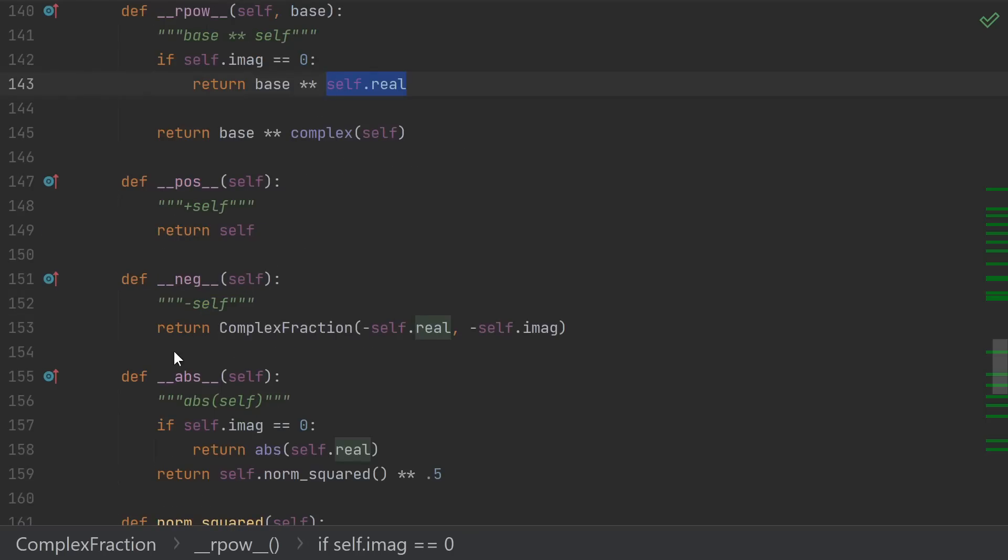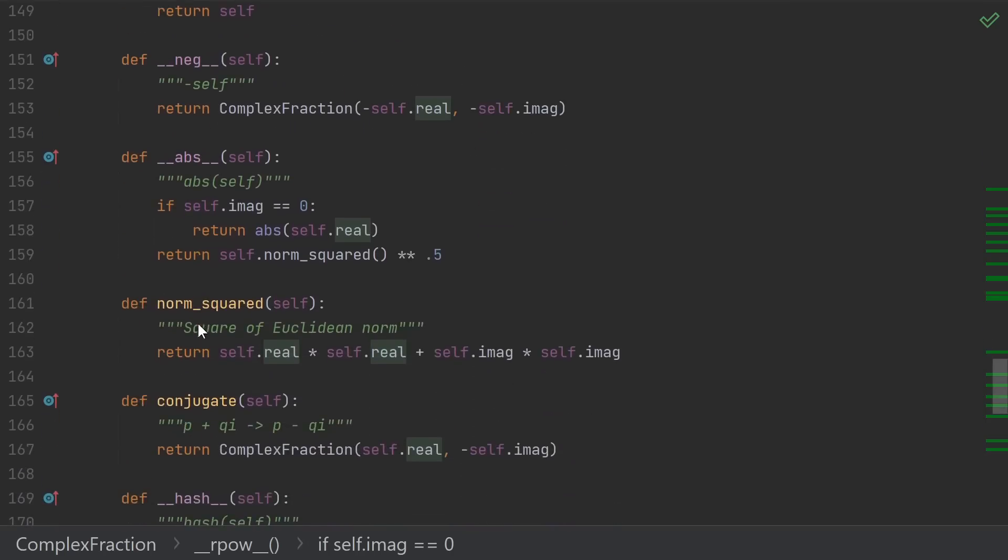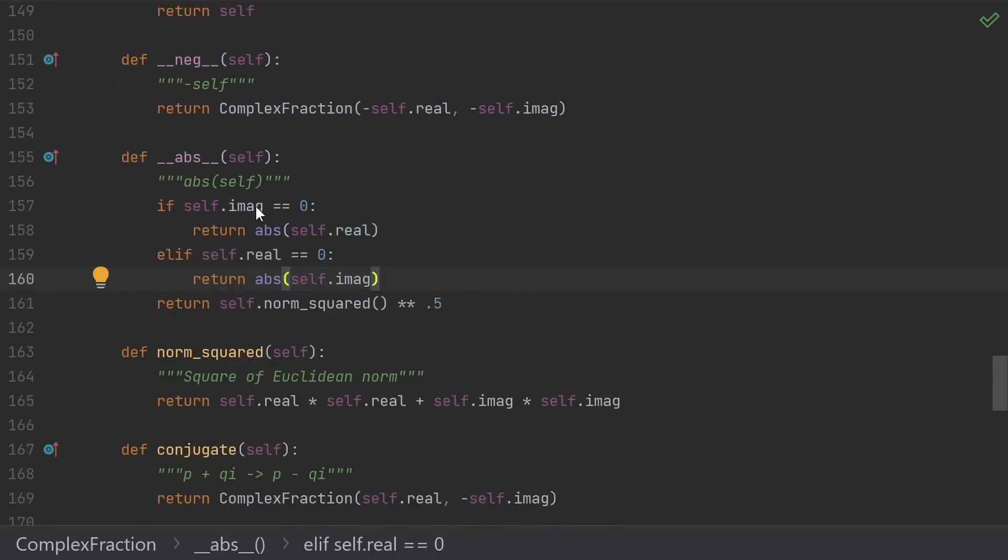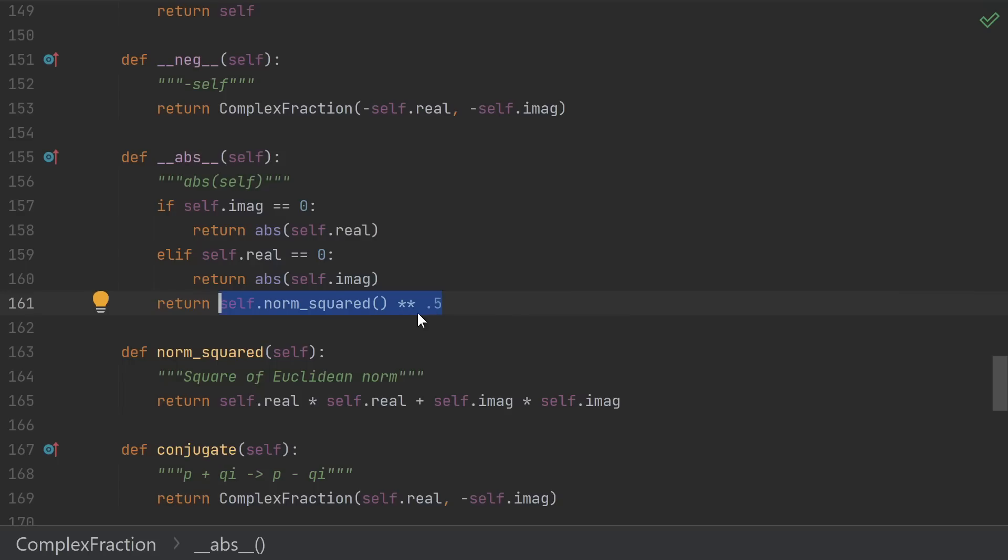Positive and negative are pretty self-explanatory. For absolute value, we separate out the case where we're purely real or purely imaginary. In that case, we can give an exact answer. Otherwise, we do square root of a squared plus b squared.